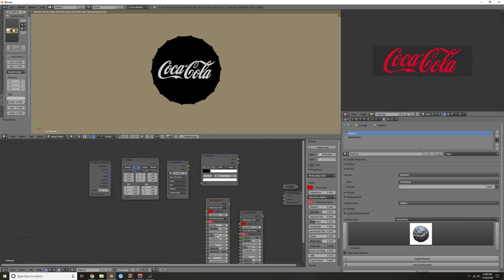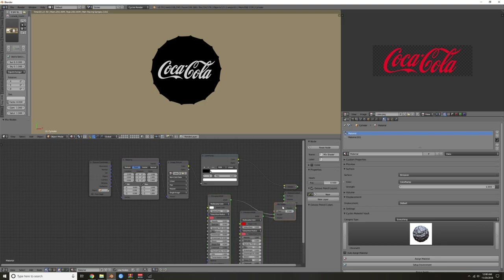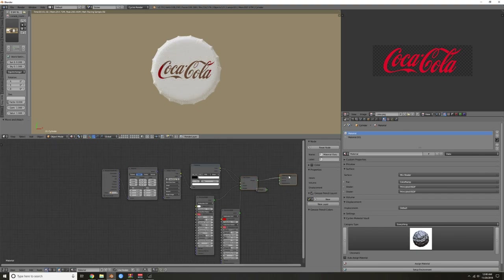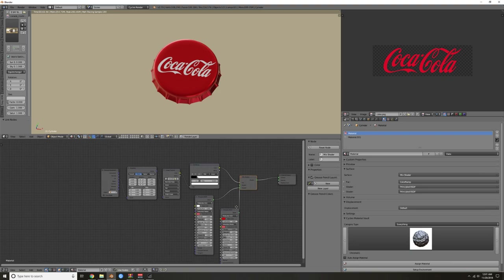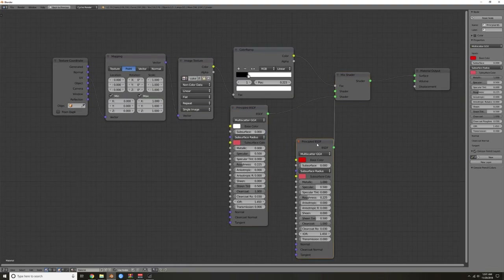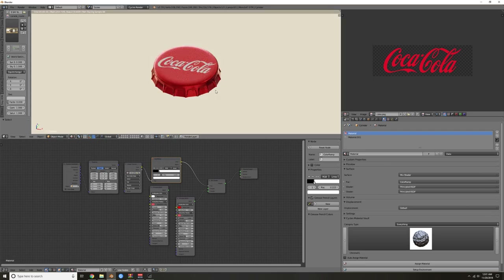I'll duplicate the Principled shader underneath and get rid of the metallic. Click and drag down over all values and set them to 1 to get a default bright white. With Node Wrangler, hold Alt and right-click drag to reroute. I want this input here and this input here, then flip them. This is essentially cutting out the white from the black — the black input and the white input — masking it out kind of like in Photoshop.